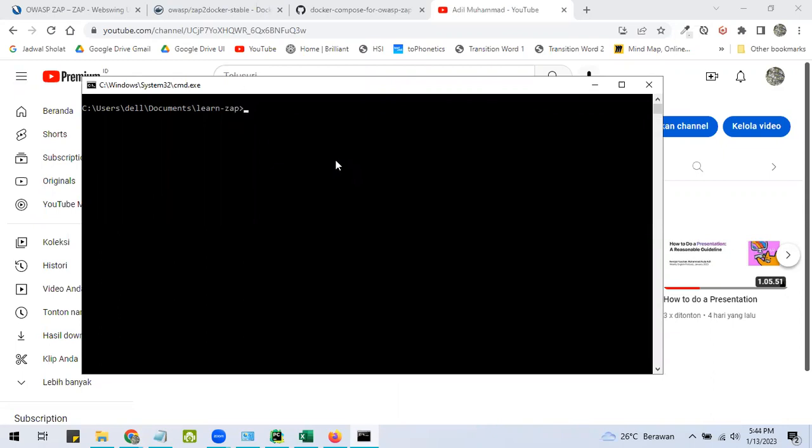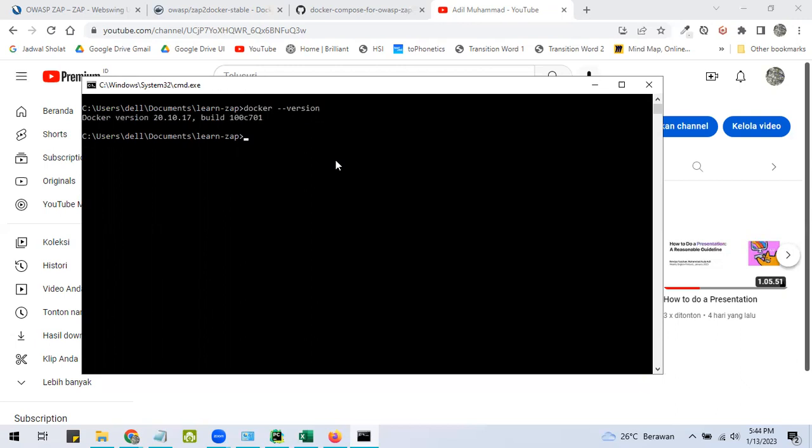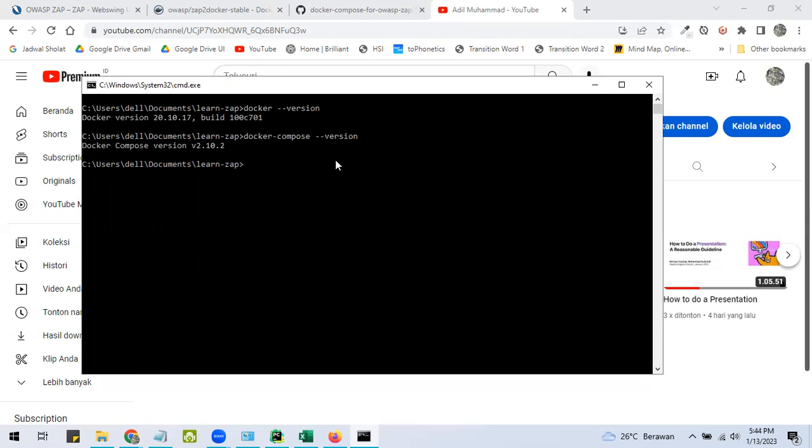In my case, I have installed it and I can check it by executing this command. This one to check whether Docker has been installed or not, and this one to check whether Docker Compose has been installed or not. So both of them have been installed on my computer.